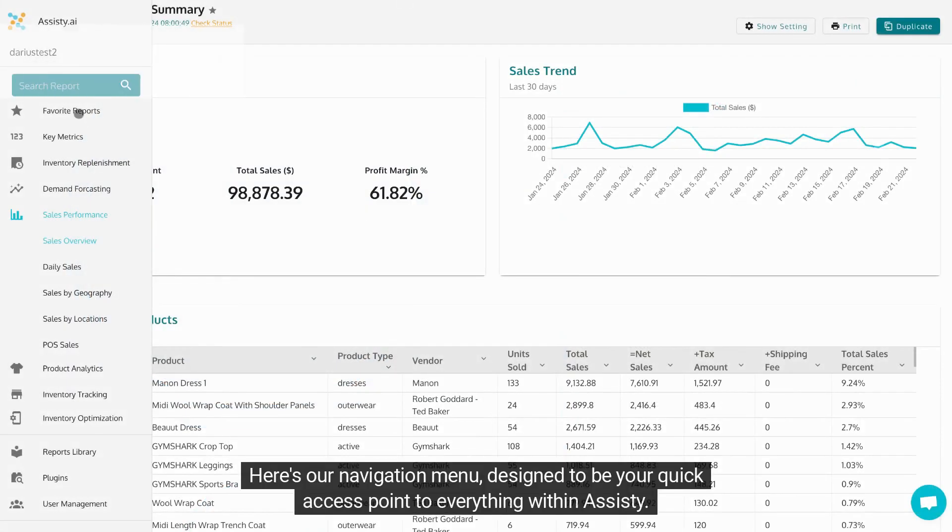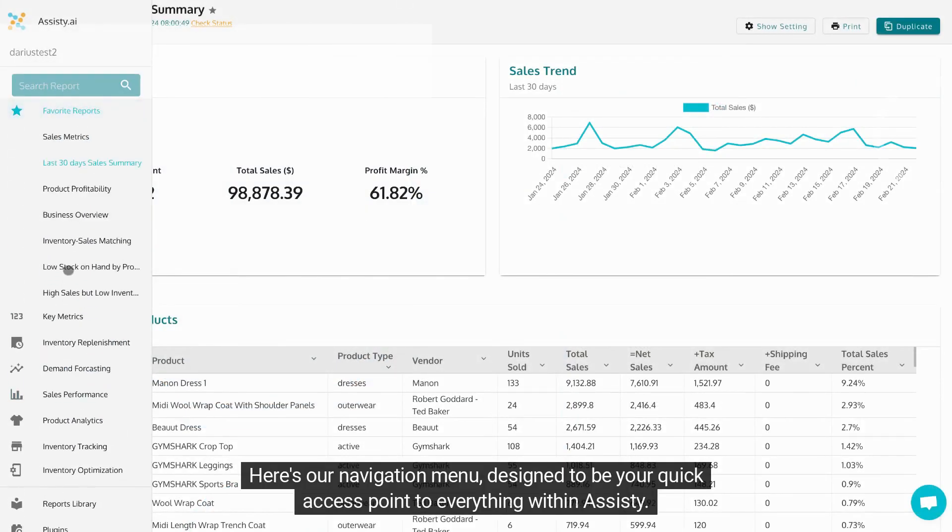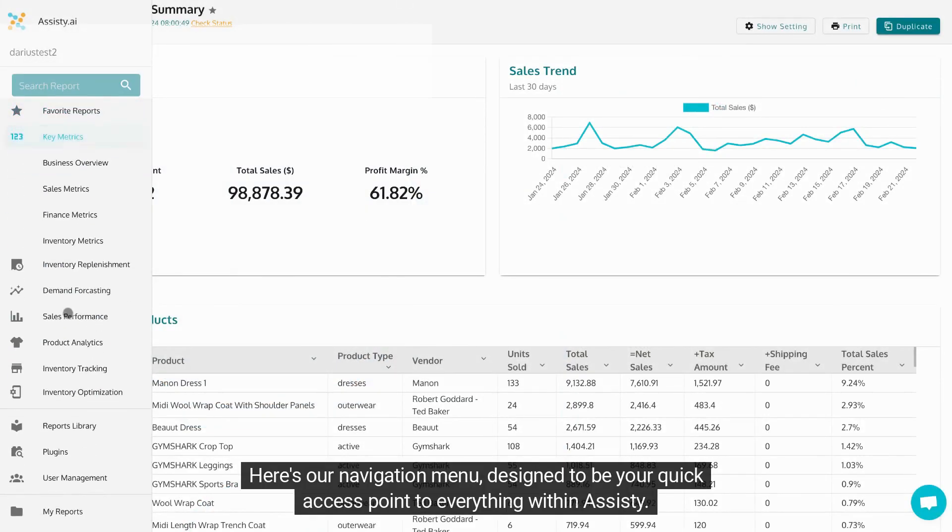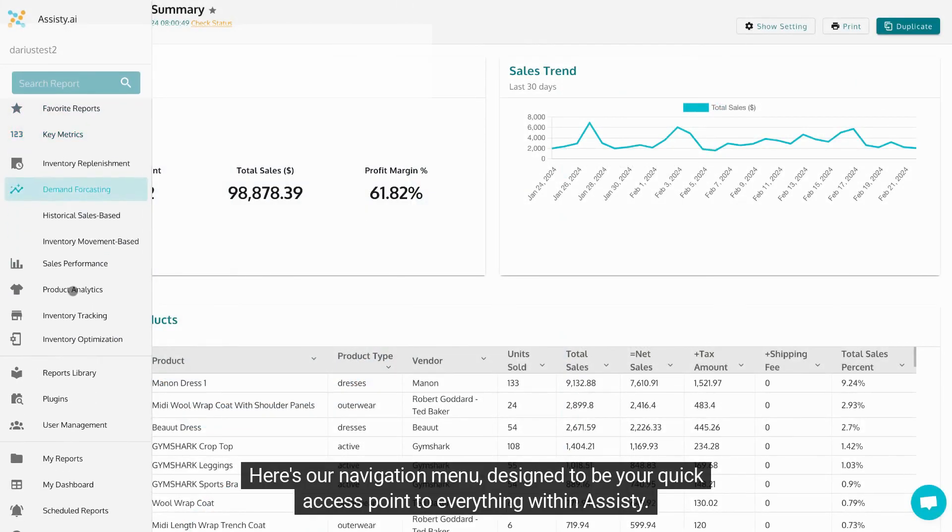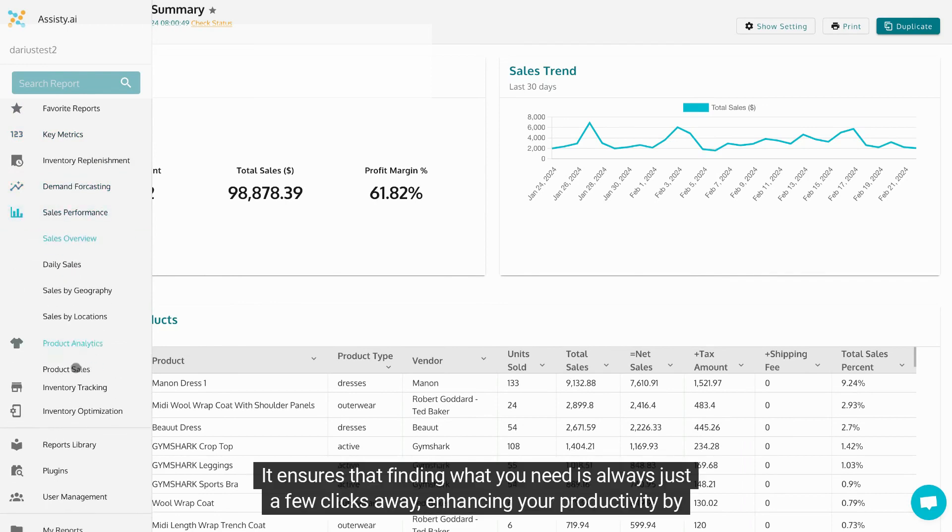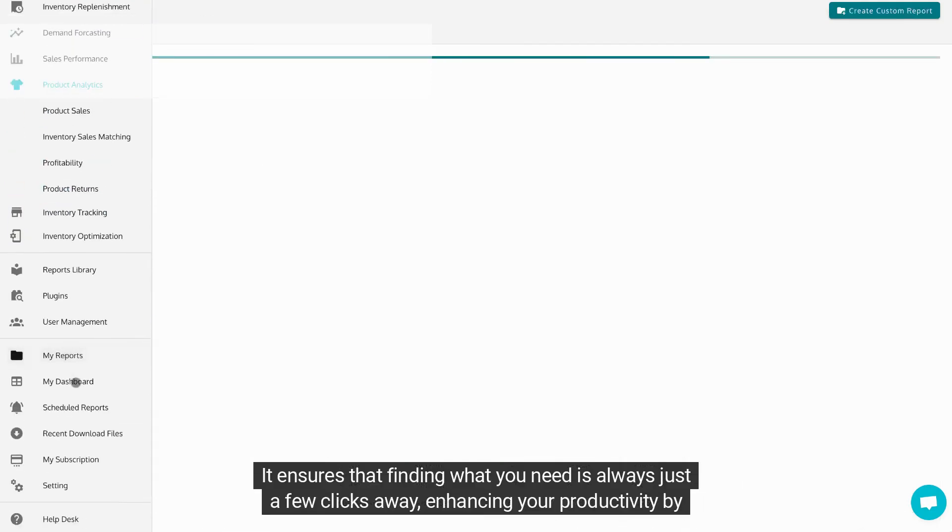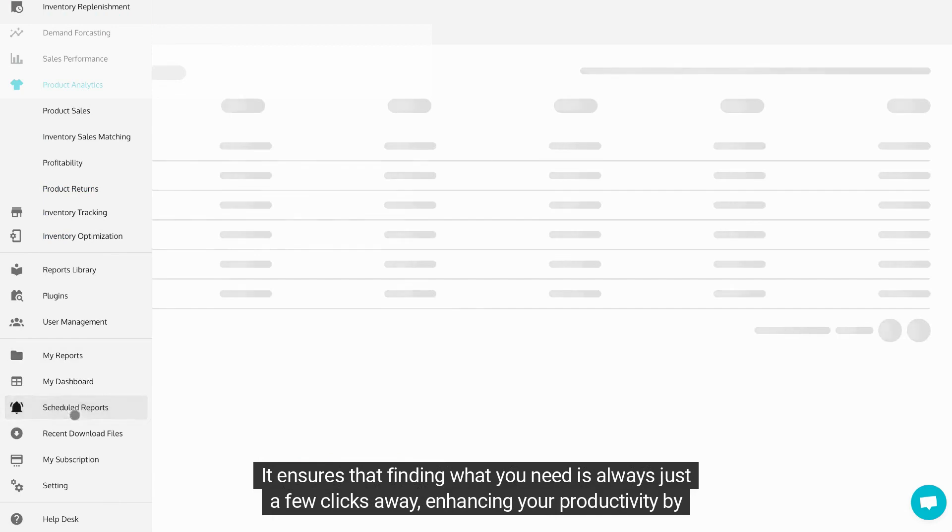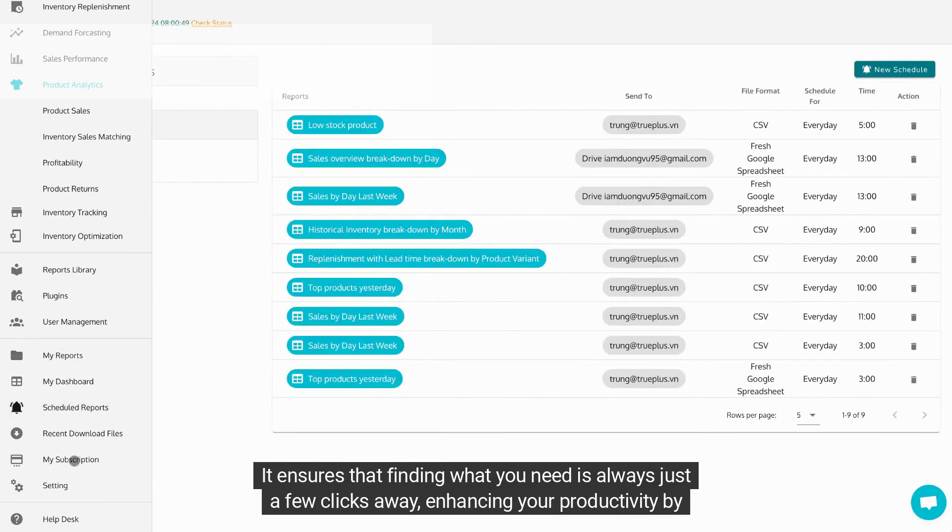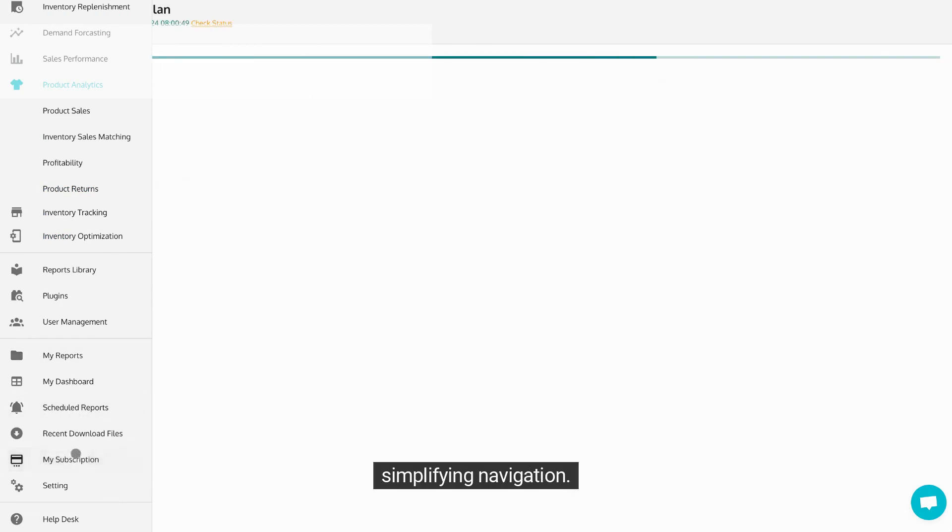Here's our Navigation Menu, designed to be your quick access point to everything within Assisty. It ensures that finding what you need is always just a few clicks away, enhancing your productivity by simplifying navigation.